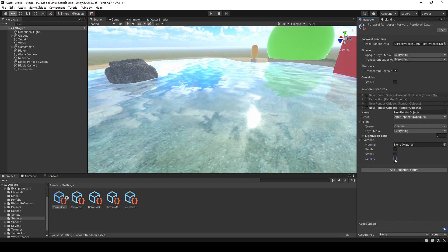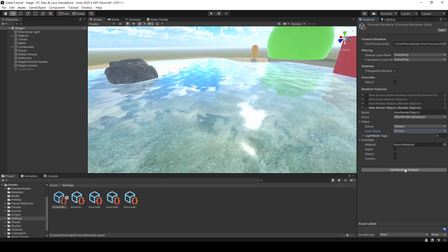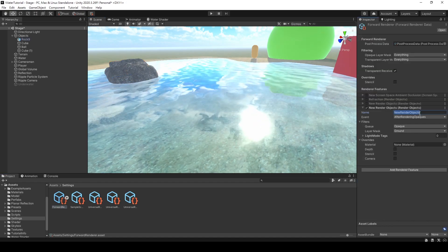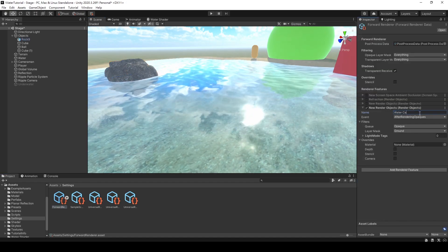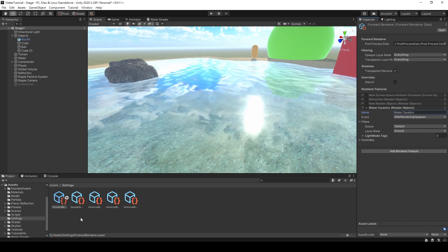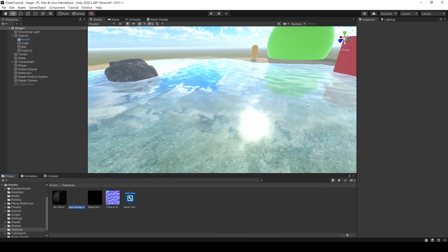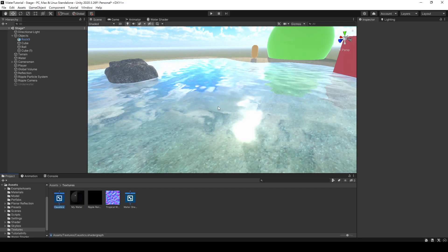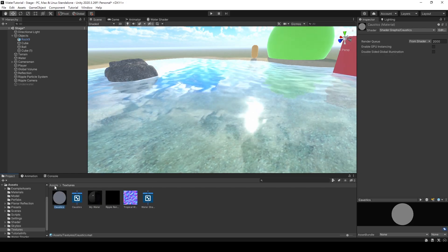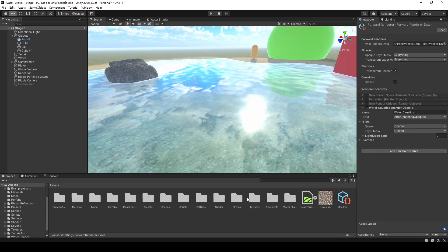Now, uncheck the camera option because we won't be using it this time. We can also change the layer mask to a specific layer. I'll choose only the ground layer, so Unity will only draw objects in the ground layer. Then we can modify the name here to avoid confusion with other effects. Next, we are going to create a shader to generate the effect of caustics. Make sure to choose Unlit Shader because we don't want it to be affected by the light. After creating it, right-click on the shader and create a material. Don't forget to go back to the Renderer Feature and select the material that we created.